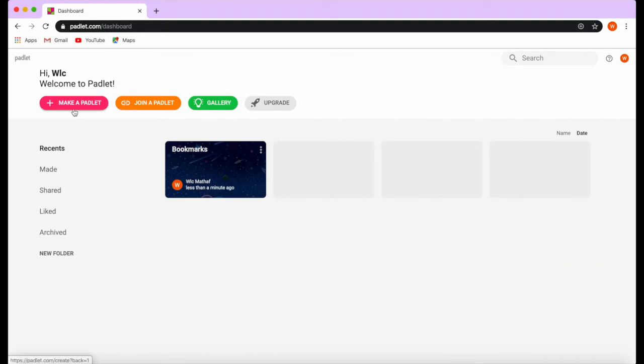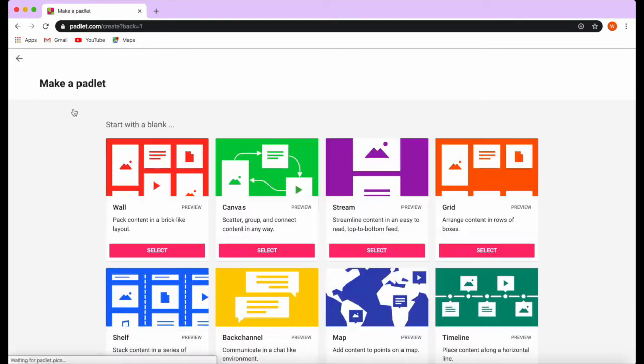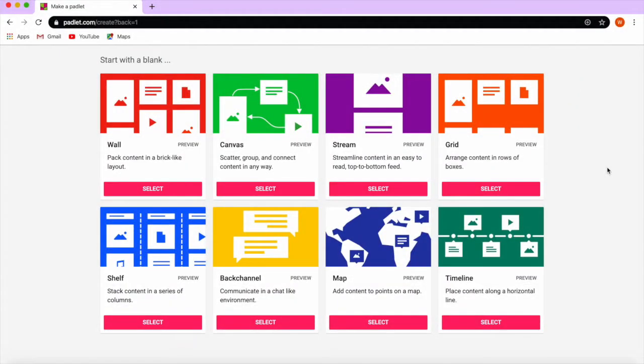Now I'm going to start by creating a new one. You choose the template that you want according to your needs. If you want to create a wall with posts just like Facebook or other applications, this is your right choice.